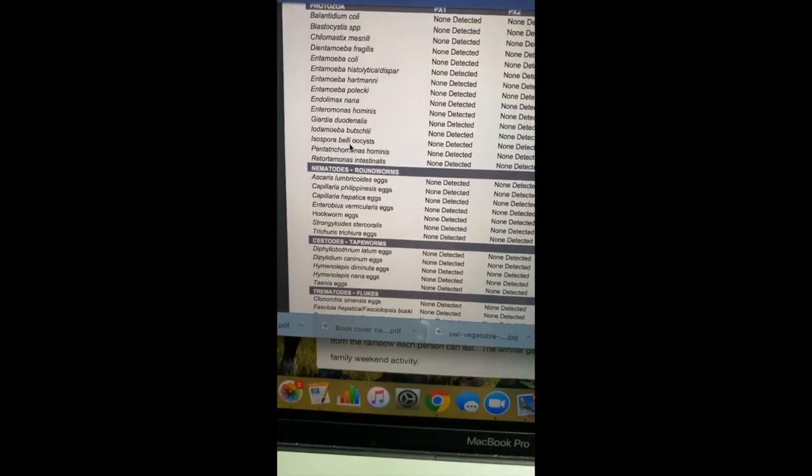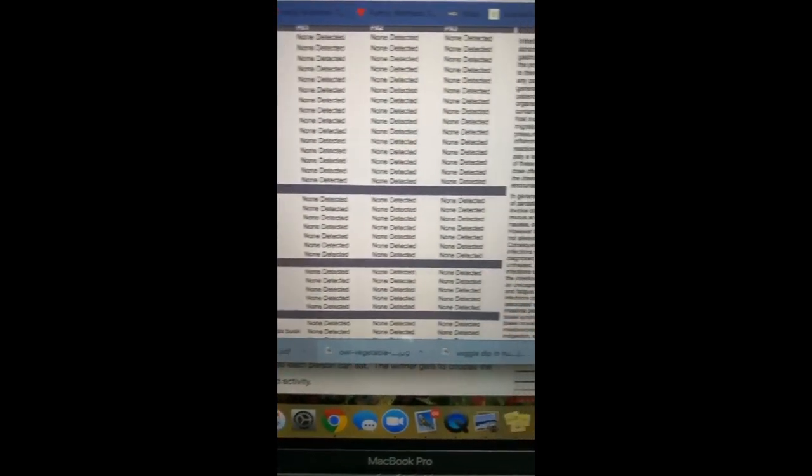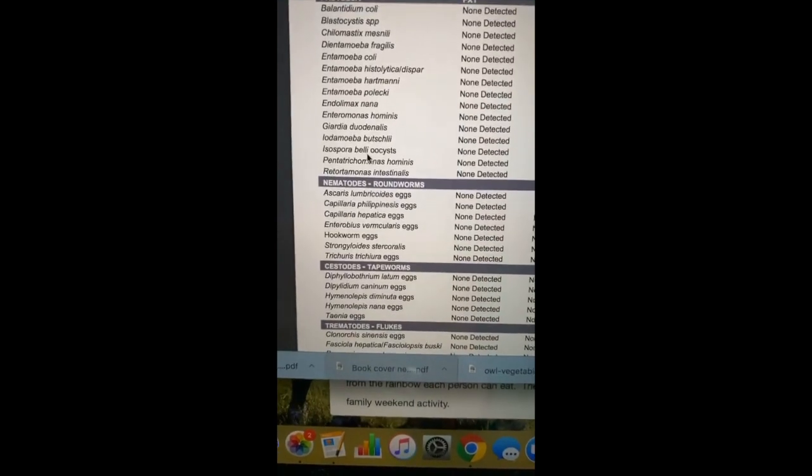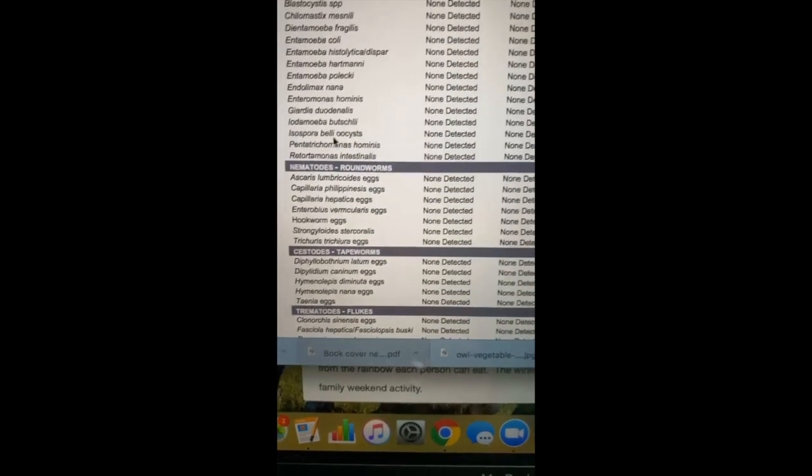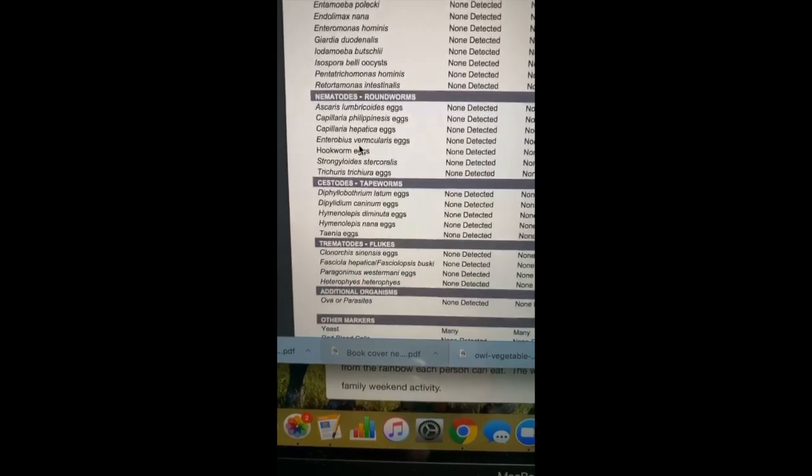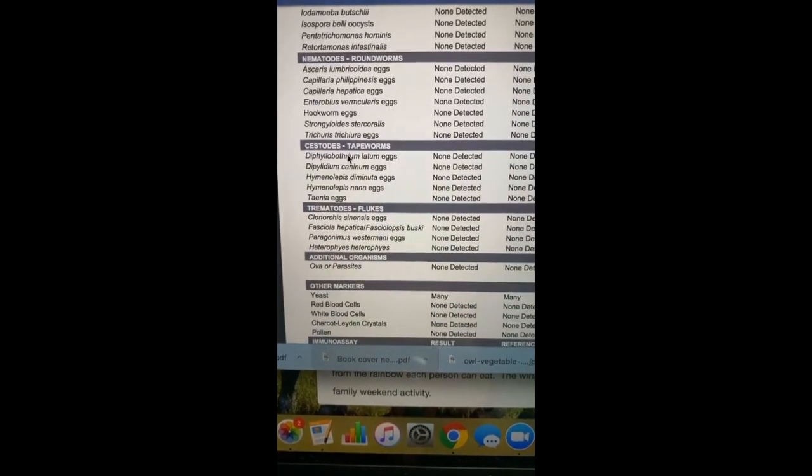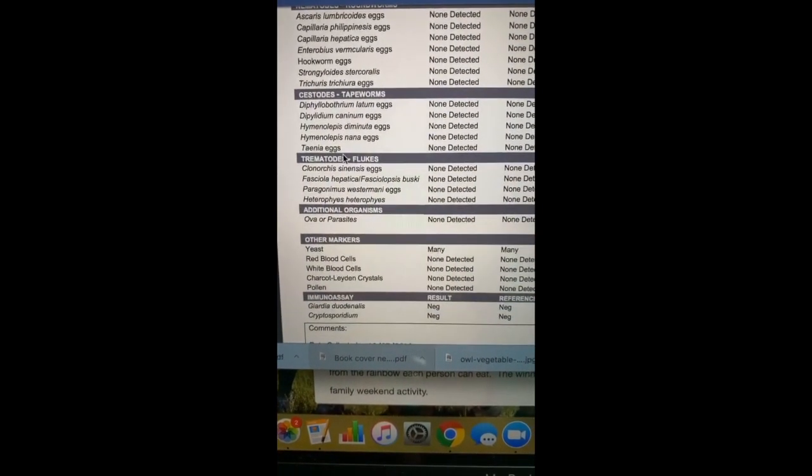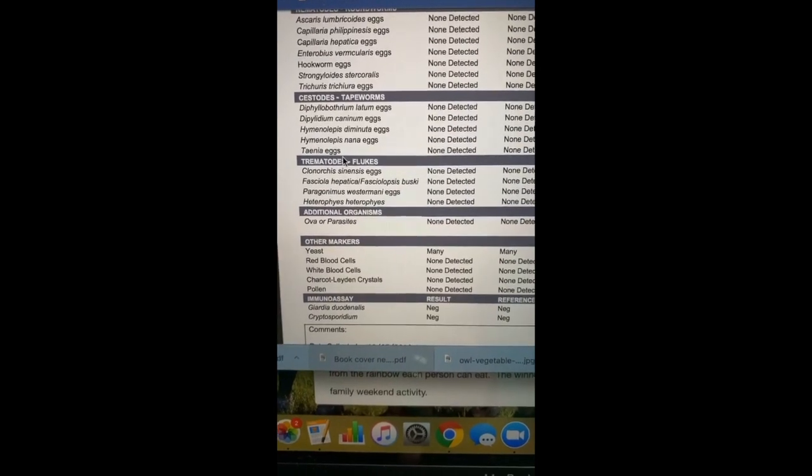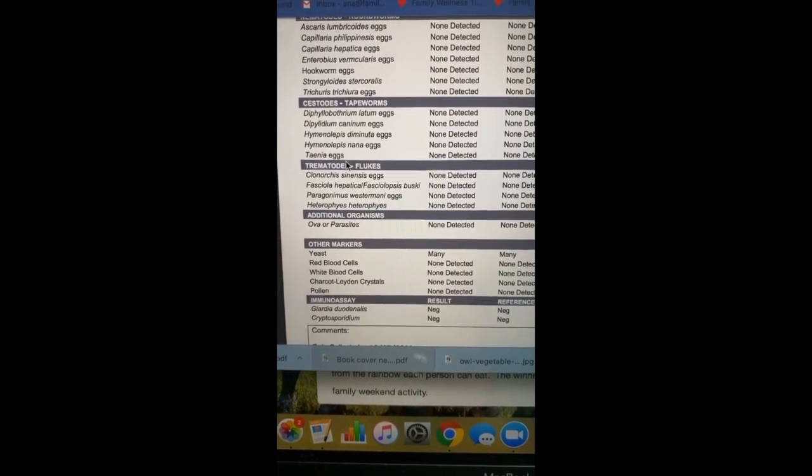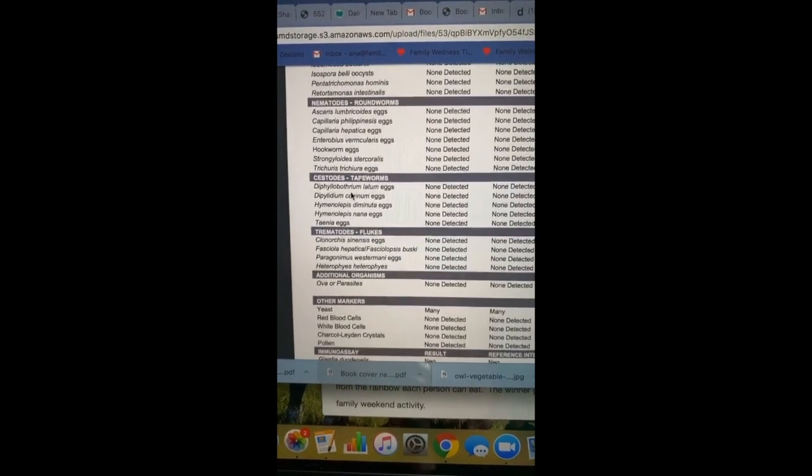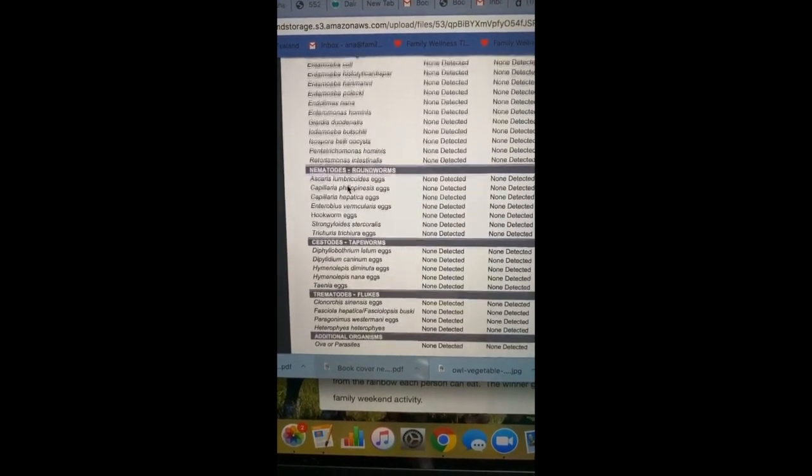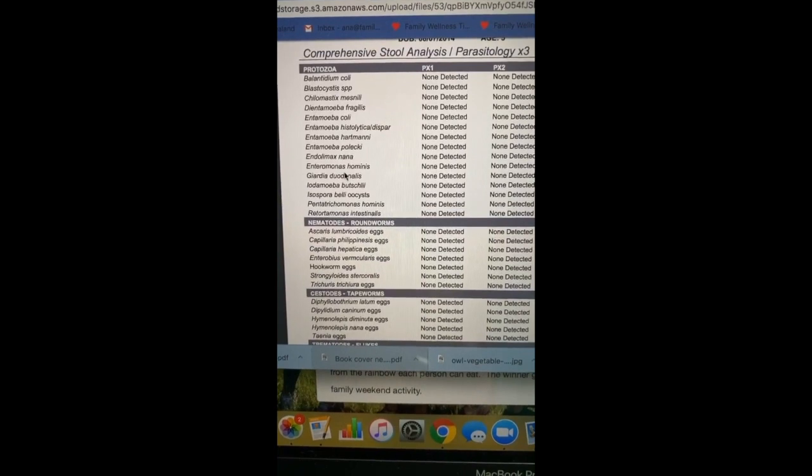Now in here, this is the test I was referring to that we look for the critters for protozoa, nematodes, cestodes, flukes, because I can't say that word, the additional organisms or parasites. We're looking for other markers of infection and immunoassay, so this is a very comprehensive look at various critters and parasites that could be in the intestines.